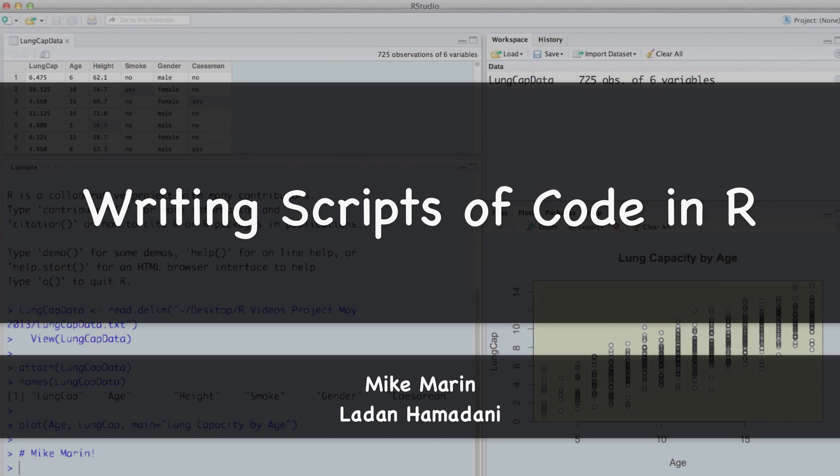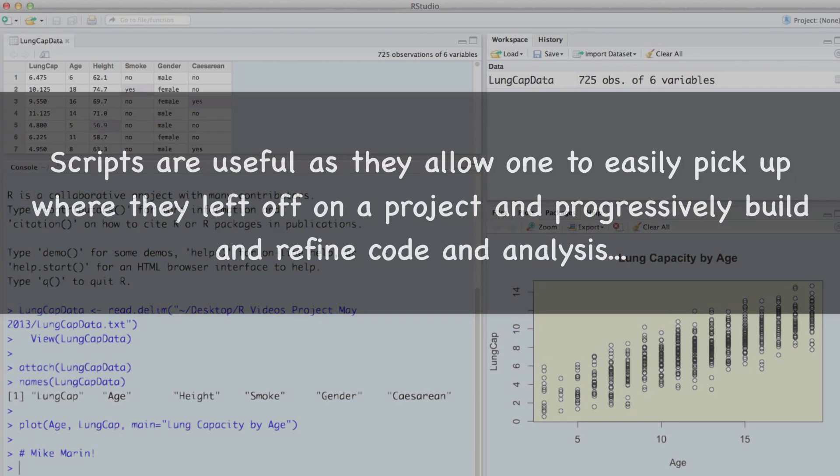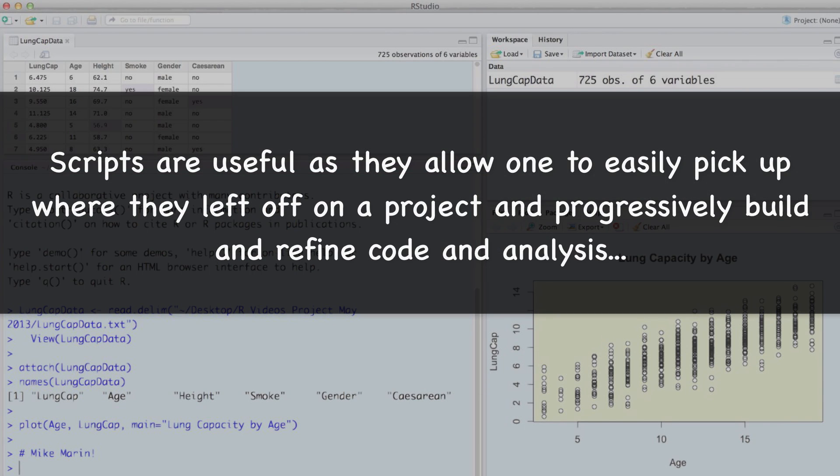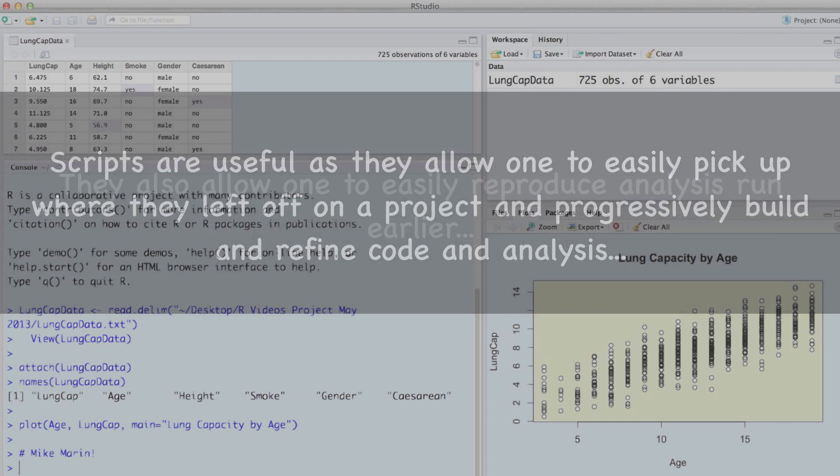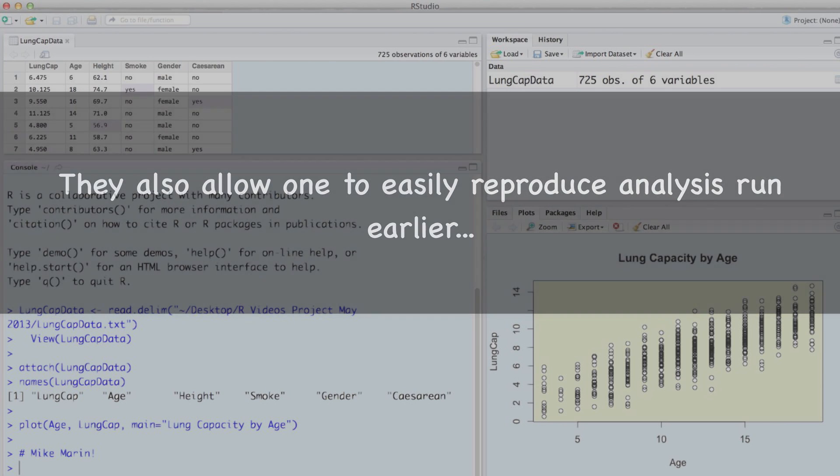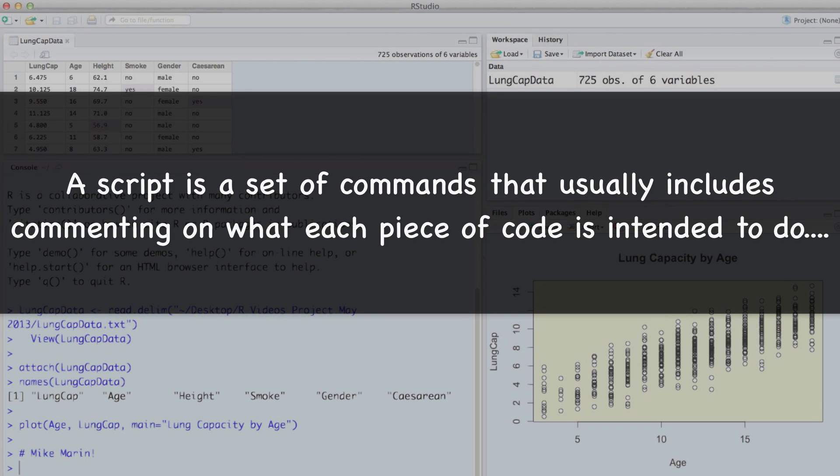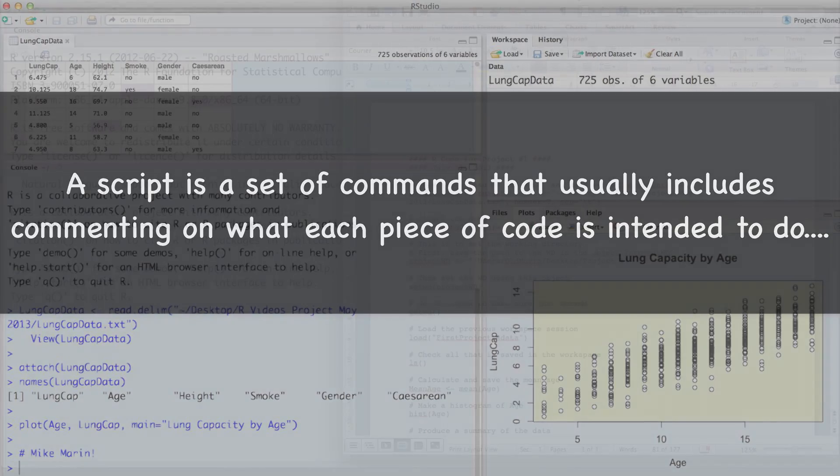Hi, I'm Mike Marin and in this video we'll talk about writing scripts of code in R. Scripts are useful as they allow one to easily pick up where they left off on a project and progressively build and refine code and analyses. They also allow one to easily reproduce analyses that were run earlier. A script is a set of commands that usually includes some commenting on what each piece of code is intended to do.